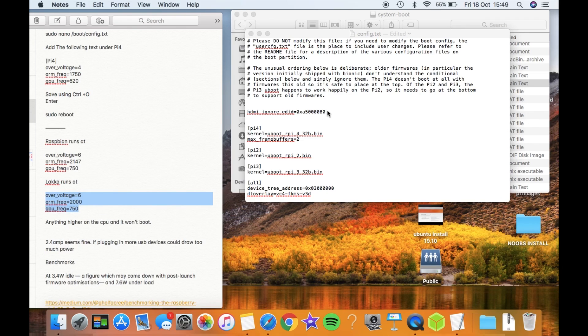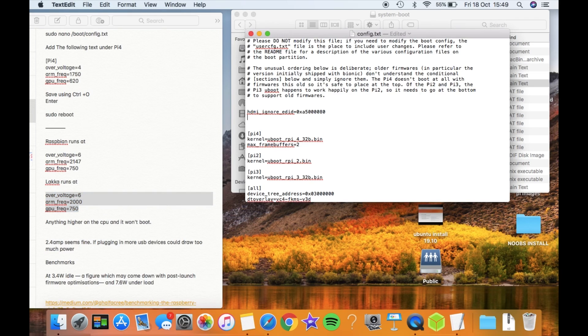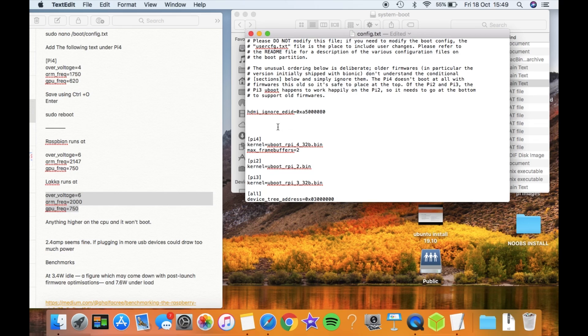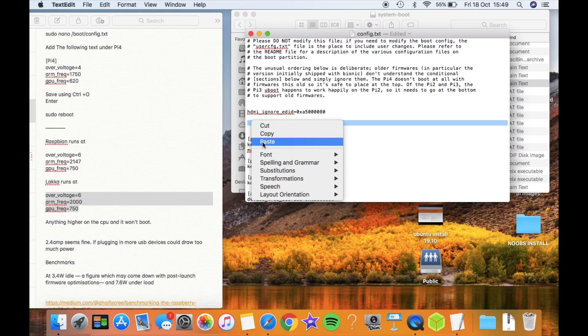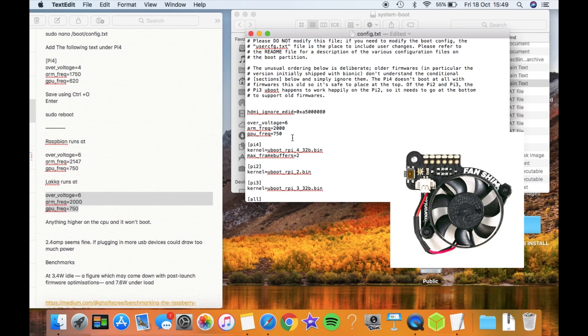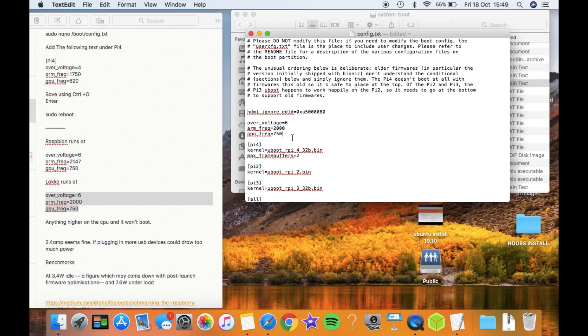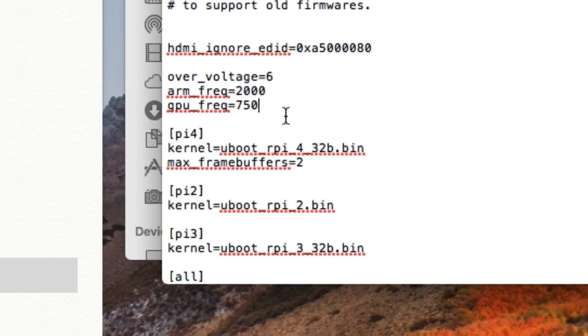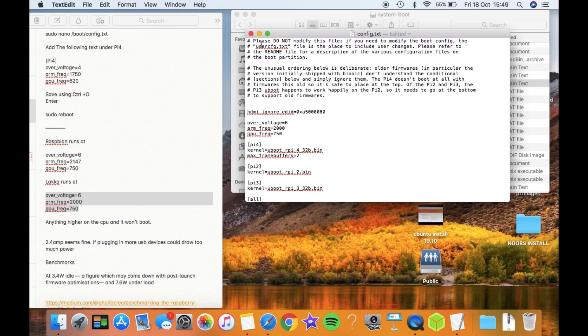I'll hit copy on that and put that in here. These are the bits you want to concentrate on: over_voltage 6, arm_frequency 2000, gpu_frequency 750. I've got a fan shim by Pimoroni and I've noticed that the fan stays on all the time in Ubuntu at the moment, which is fine.